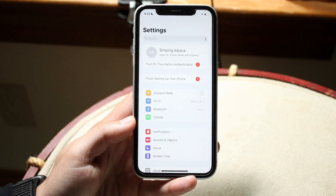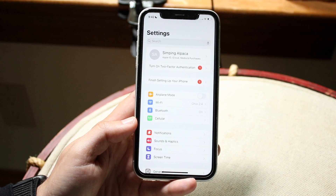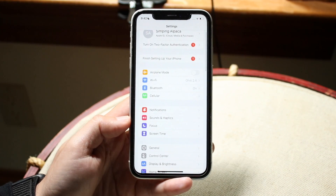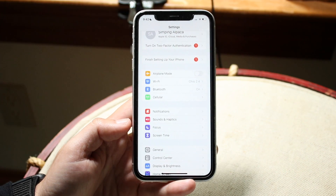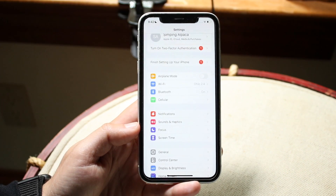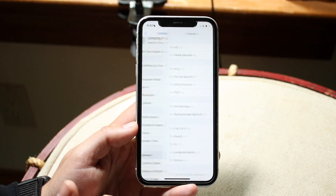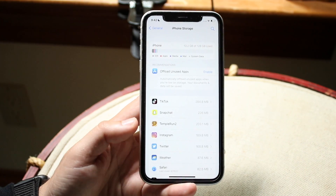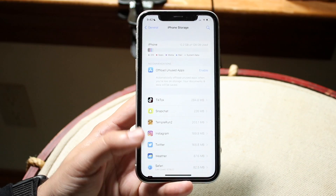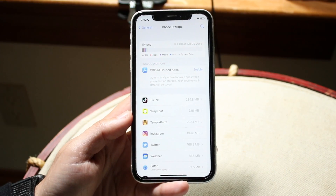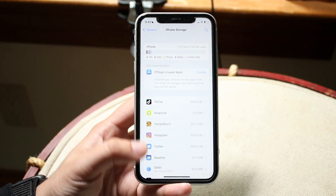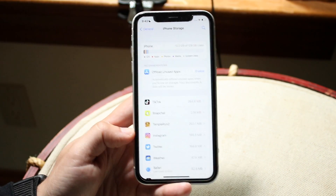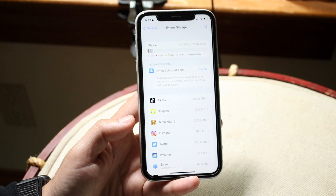While we're in Settings, another big thing I'd recommend is clearing out as much storage as possible. If you're almost running out of storage, that can also impact your phone's speed. Click on General, then iPhone Storage, and delete anything you're not using. If you have plenty of storage left, you don't need to do this, but if you're constantly running low, delete some apps and reduce background usage.